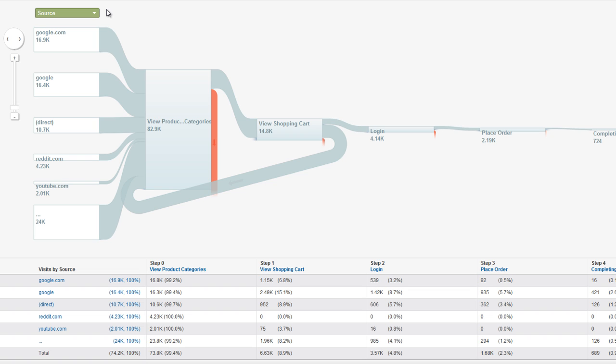With the GoalFlow visualization, you can easily see the top 5 browsers that visitors use to reach a goal, and the conversion rate for each browser.